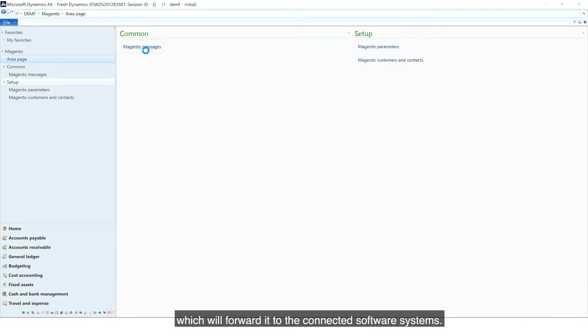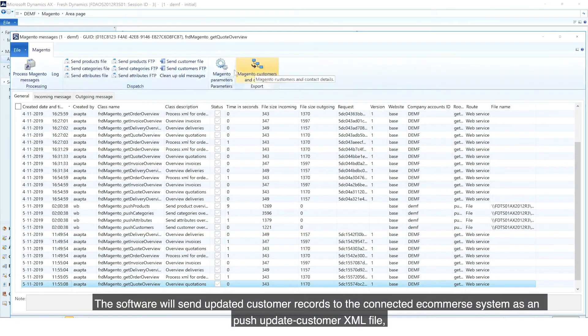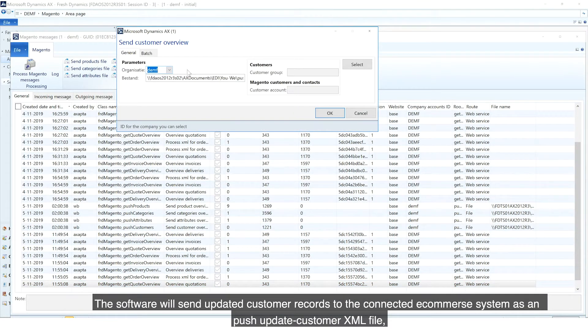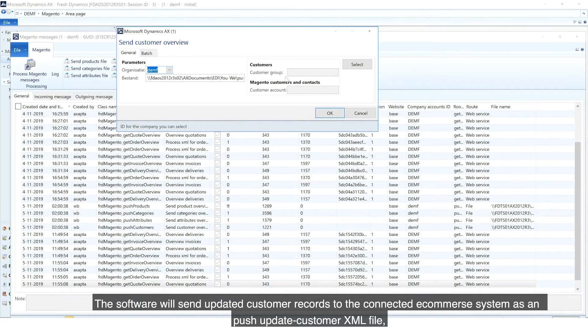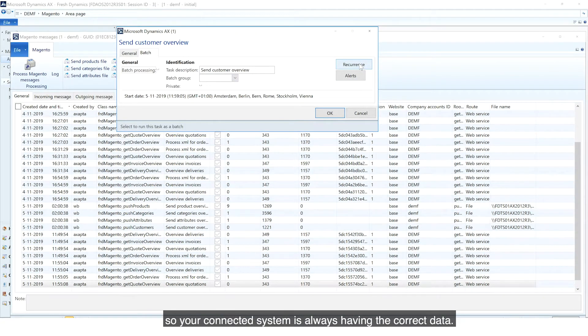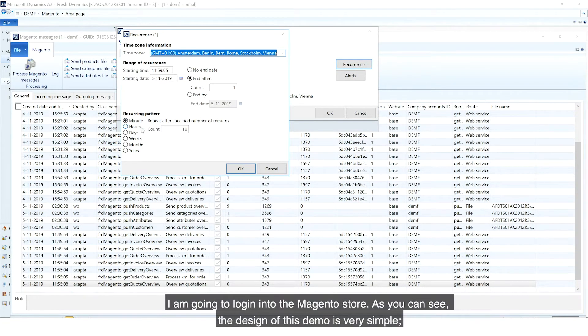The software will send updated customer records to the connected e-commerce system as a push update customer XML file, so your connected system always has the correct data.